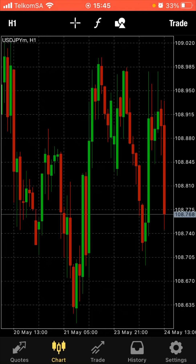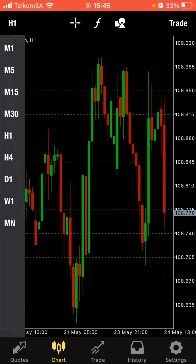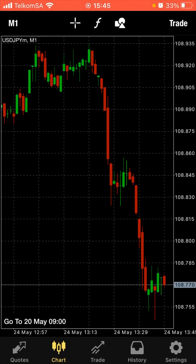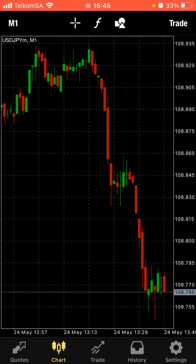So this means that by 16:00 this red one that is forming is going to be done, it's going to be full — that's what it means. When you go to M1, this one forming right here — matter of fact, let's buy.